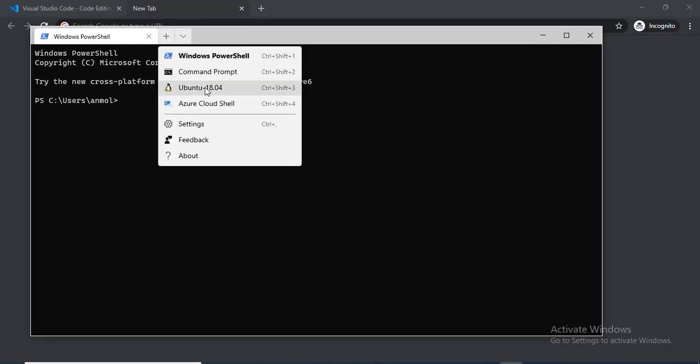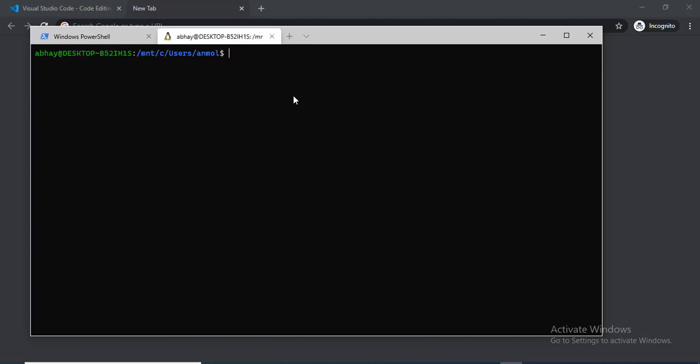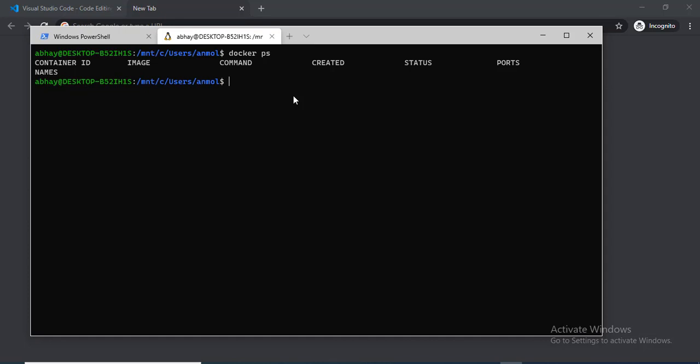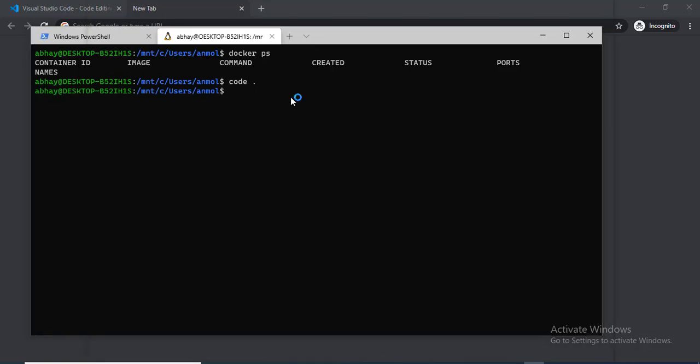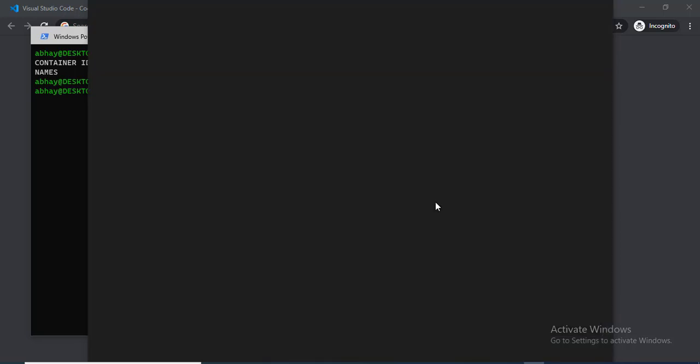Once we logged out and logged in, we can just go to Windows Terminal, click on Ubuntu and check docker ps. Now the docker command is working, so Docker is installed properly. If you want to open Visual Studio Code from here, just type the command code dot and it will open Visual Studio Code. It's taking a little bit of time depending upon the system configuration. Visual Studio Code is loading.